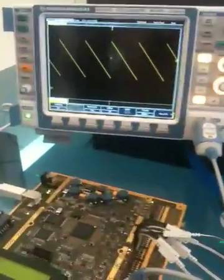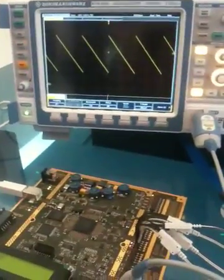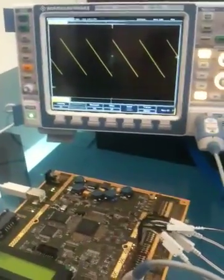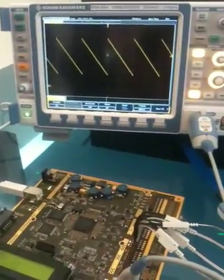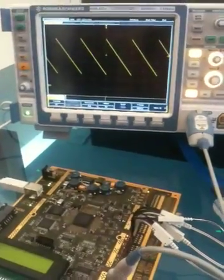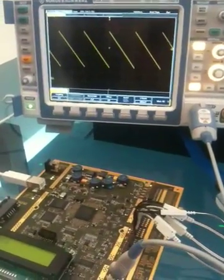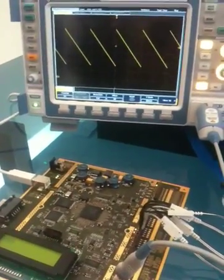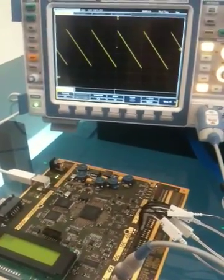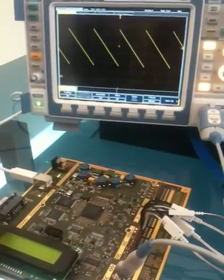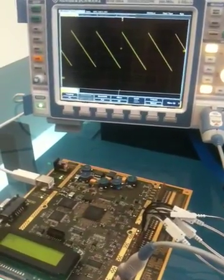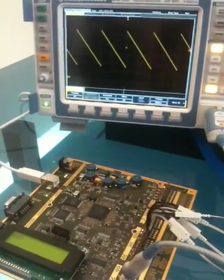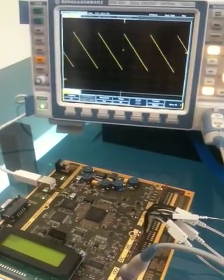The RTM oscilloscope with 500 MHz bandwidth offers a sampling rate of up to 5 Giga samples per second and a memory depth of 20 Mega samples, which is industry leading in that range of oscilloscopes. Nobody offers that much memory depth.